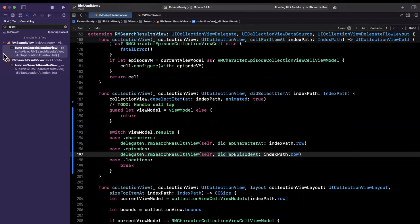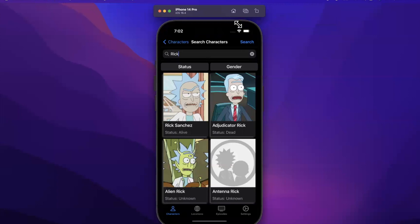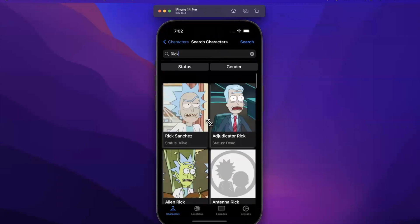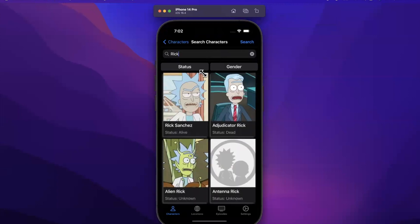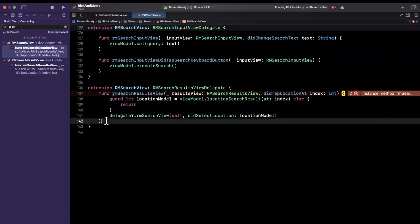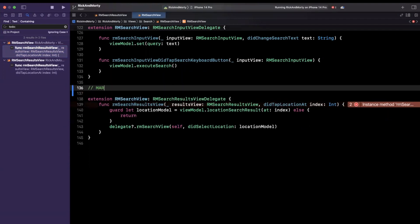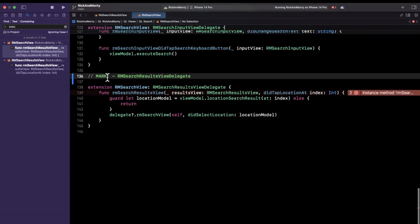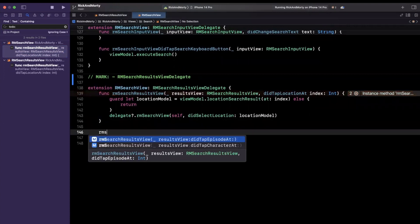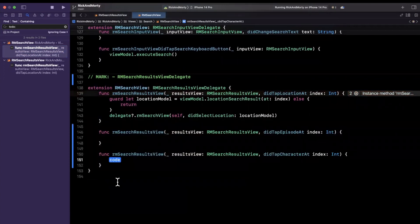We do want to implement these two functions that we've added. Let's jump back to our RMSearchView — keep in mind that view is our master view that wraps the search results and the button selection elements. Let's bring these in. I'm also going to add a comment here just to visually separate the code, and hopefully this autocomplete decides to cooperate. Awesome, there we go.